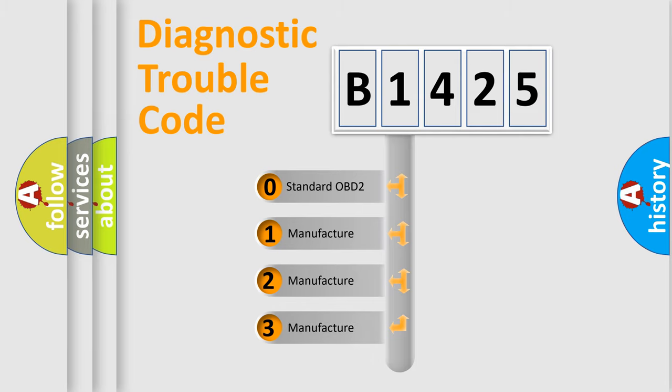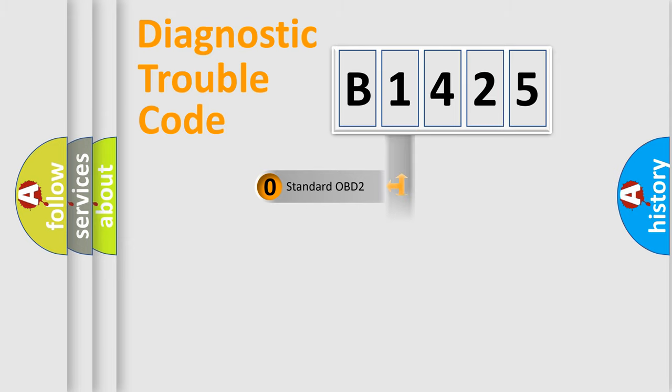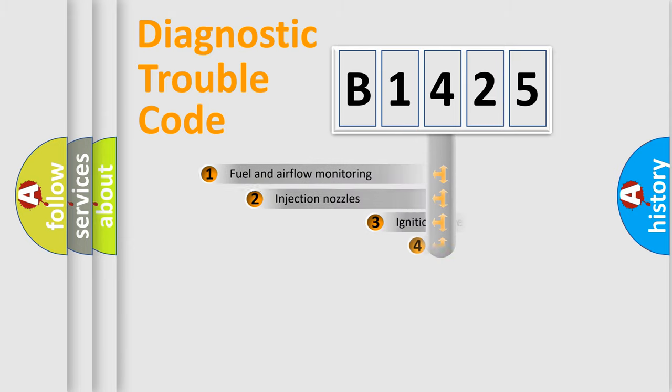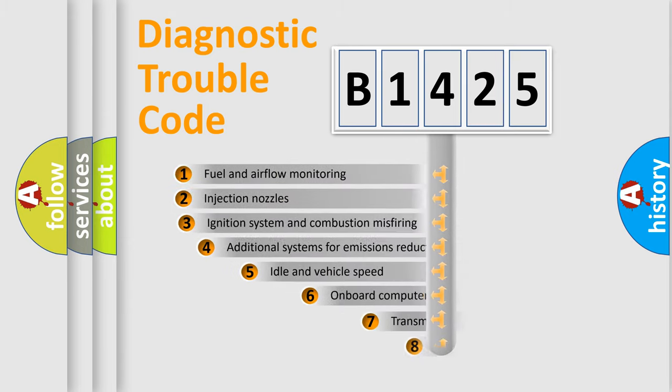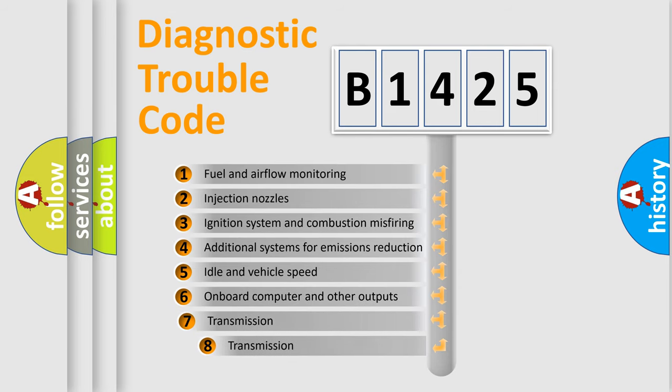If the second character is expressed as zero, it is a standardized error. In the case of numbers 1, 2, or 3, it is a more specific expression of the car-specific error.